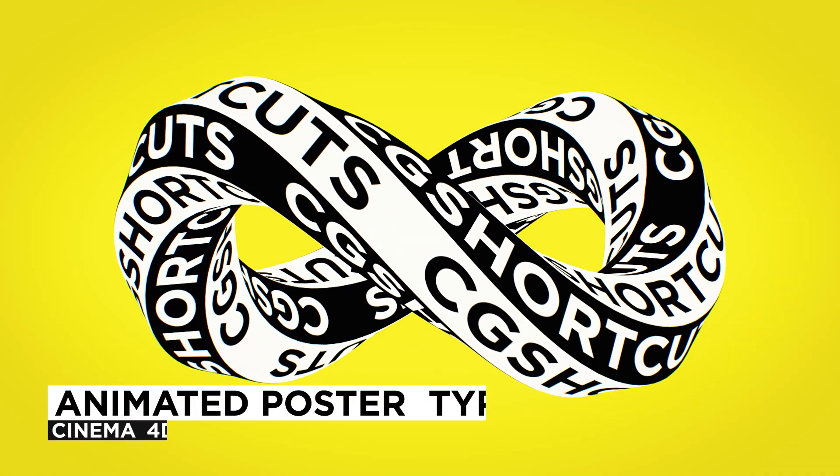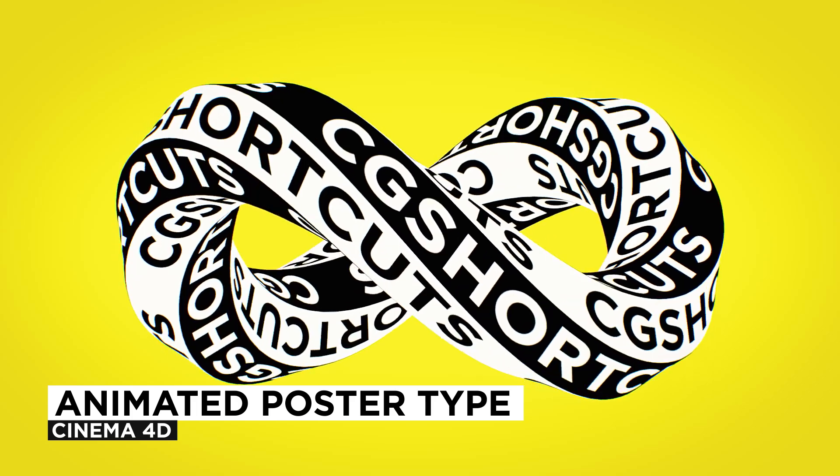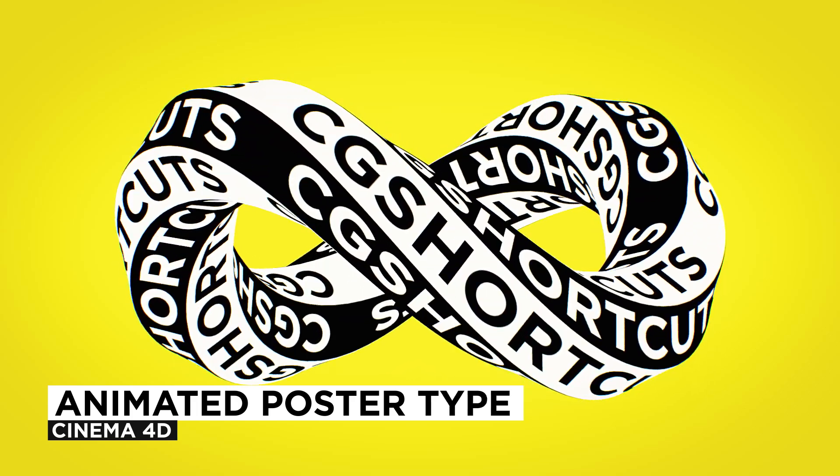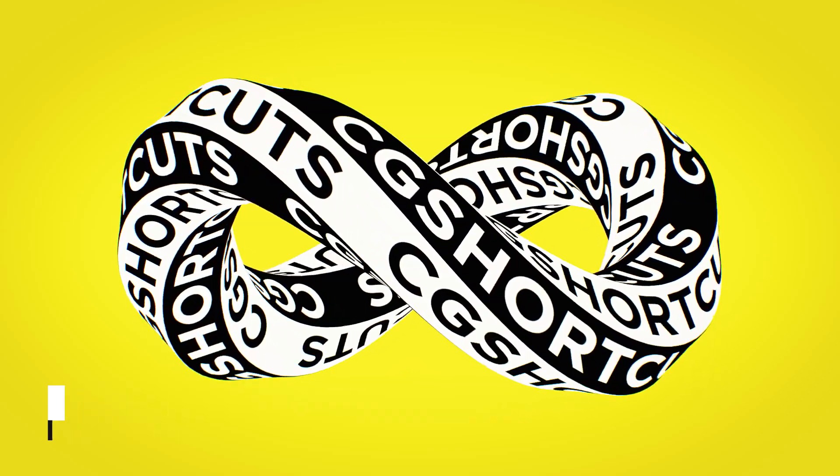Hey, it's Dave from CGShortcuts. Today we're going to do this. We're creating an animated poster type effect in Cinema 4D.